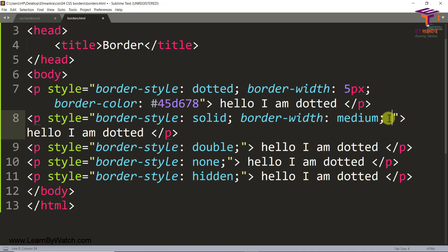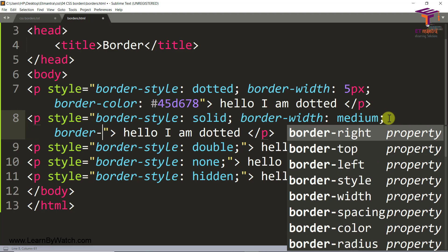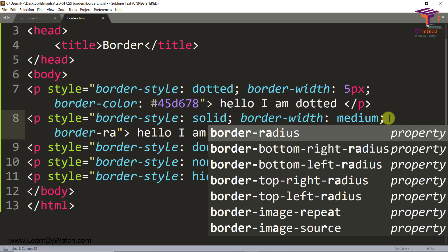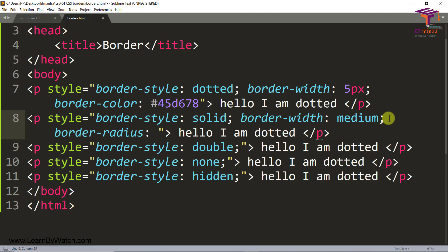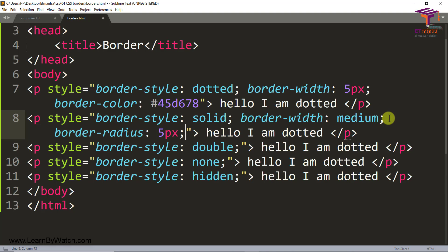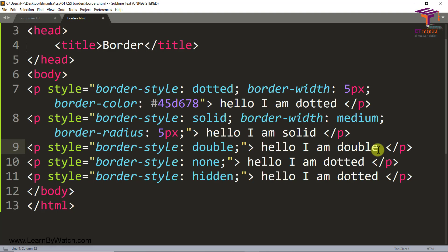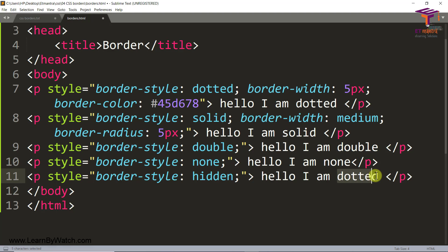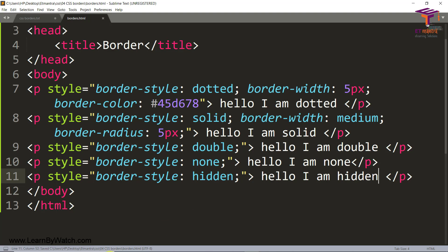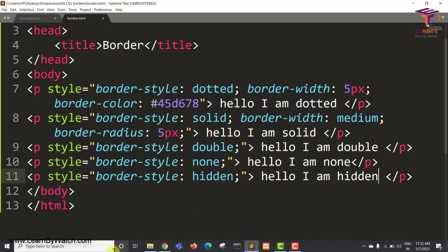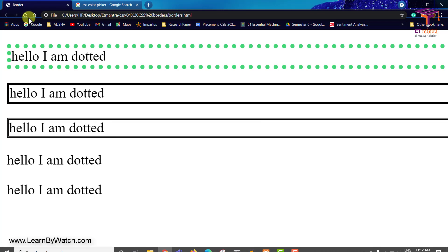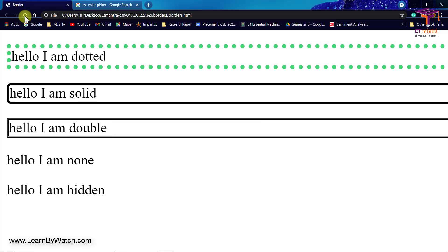So let's take border radius. And when I give the radius as five pixels and save it. And this one is I am solid. This one is I am double. This one is I am none. And this one is hidden. So let's keep it like this. Now I've saved the file and let's go back and refresh. You can see now we have rounded borders.